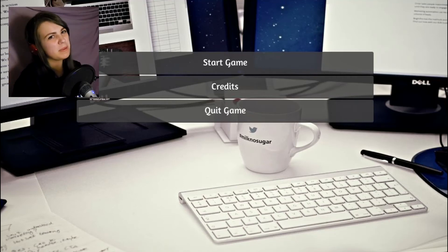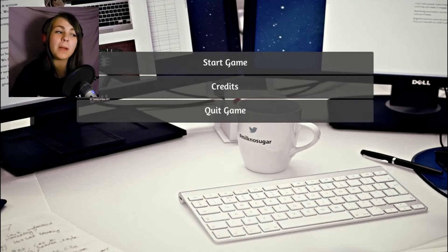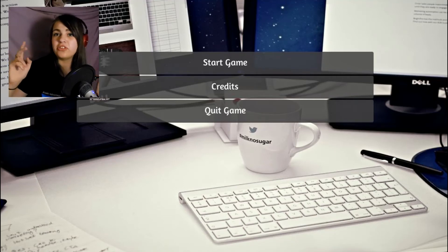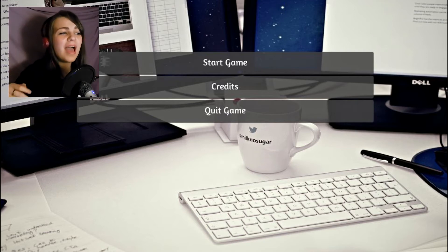Greetings, mortals! My name is Pixel, and today we are playing Call Center Simulator.